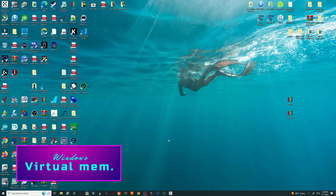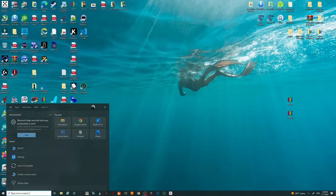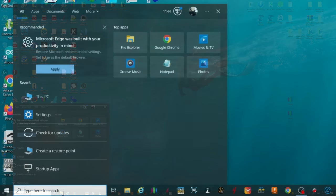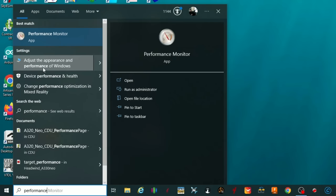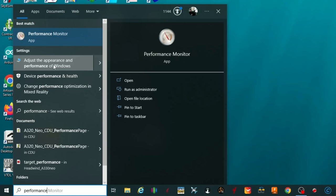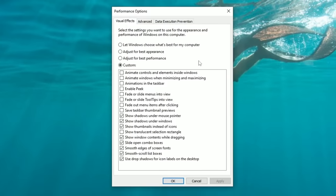The next thing is adjusting virtual memory for Windows. Go to the search bar and type 'performance.' You'll see 'Adjust the appearance and performance of Windows' — left-click that to open the performance tab.